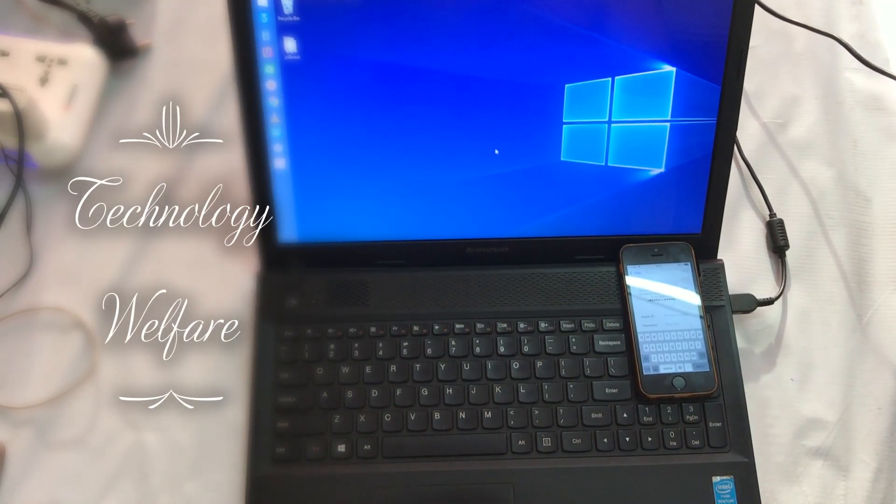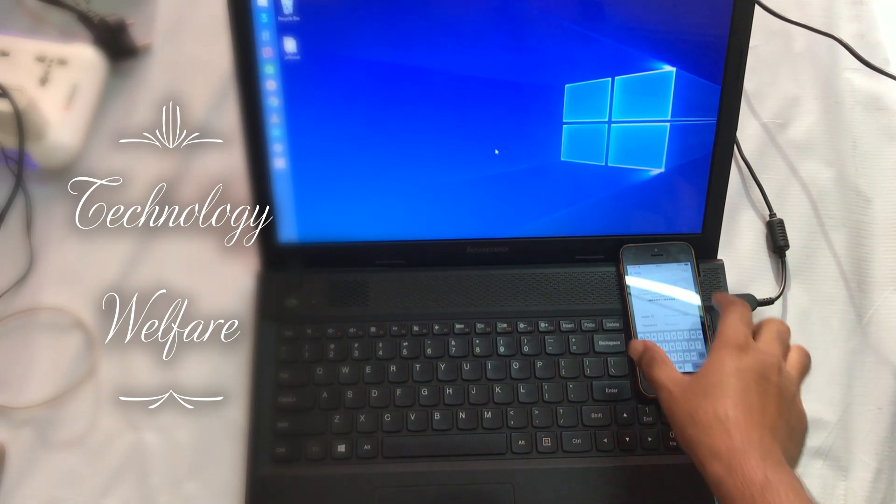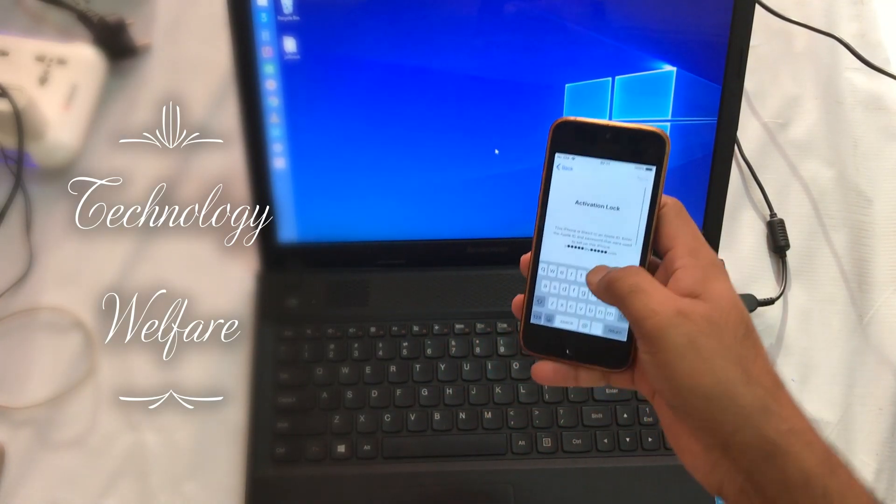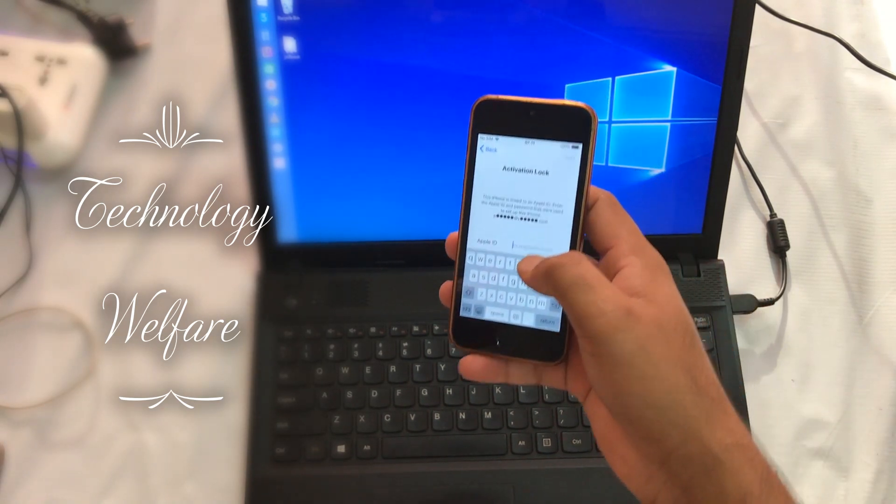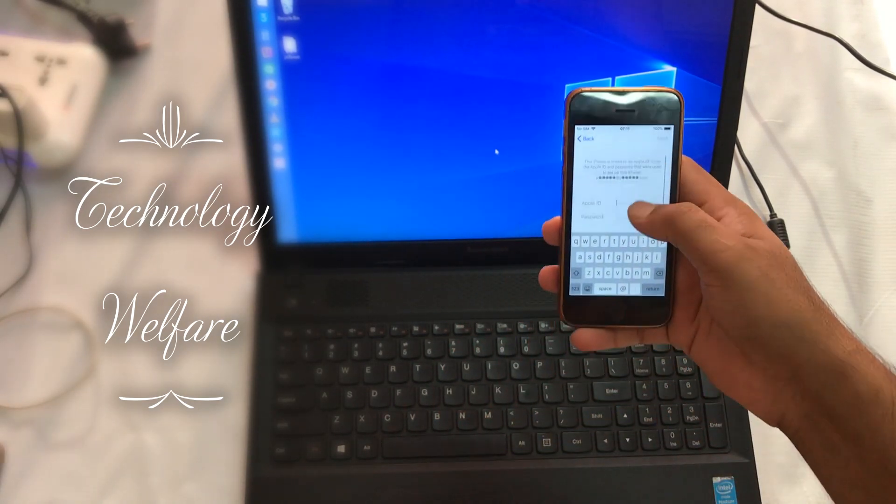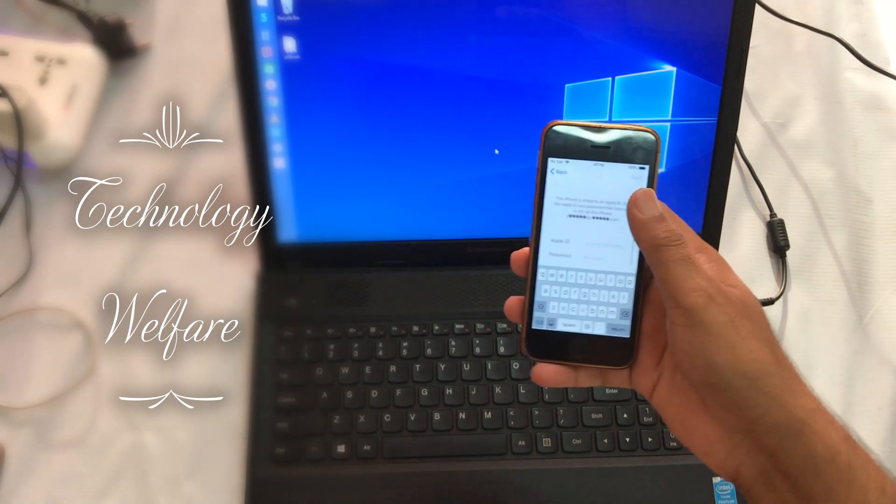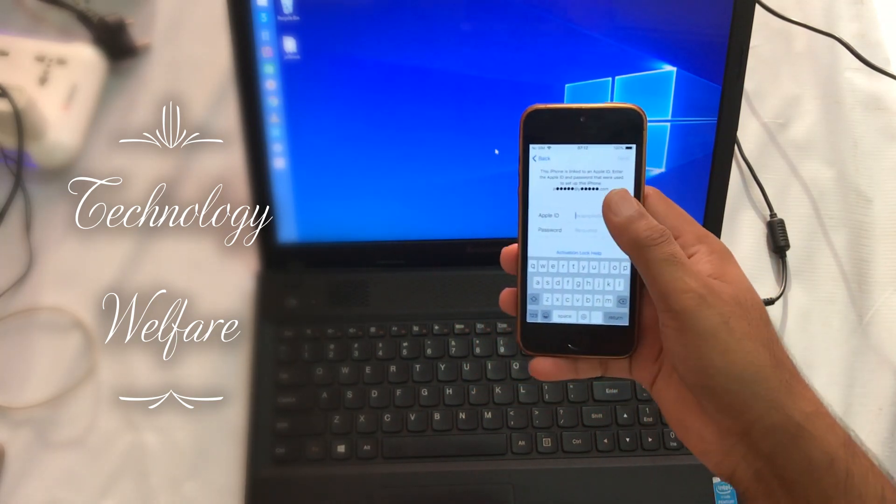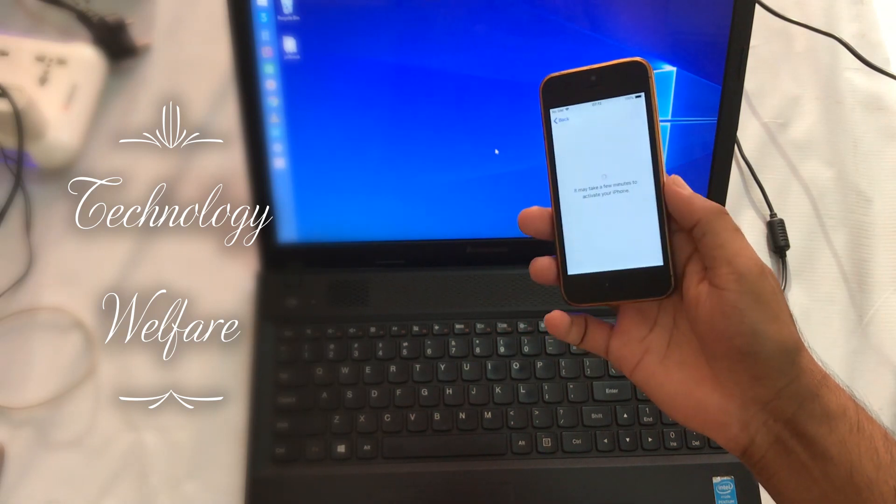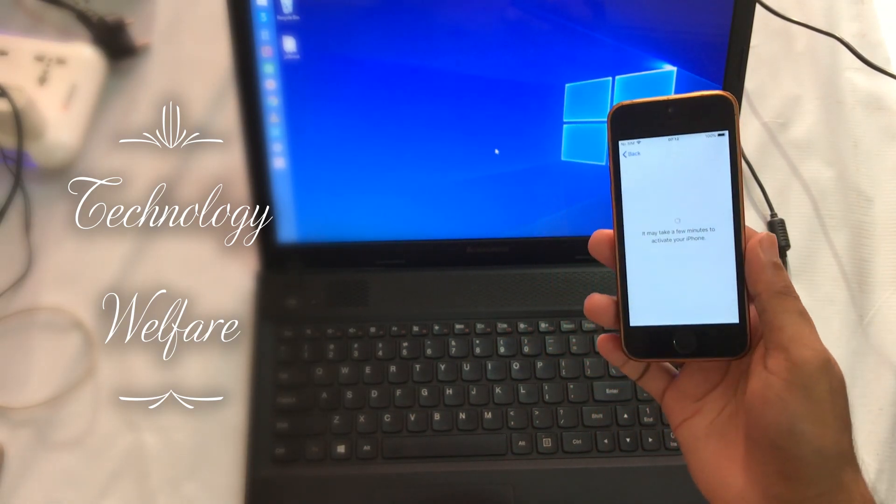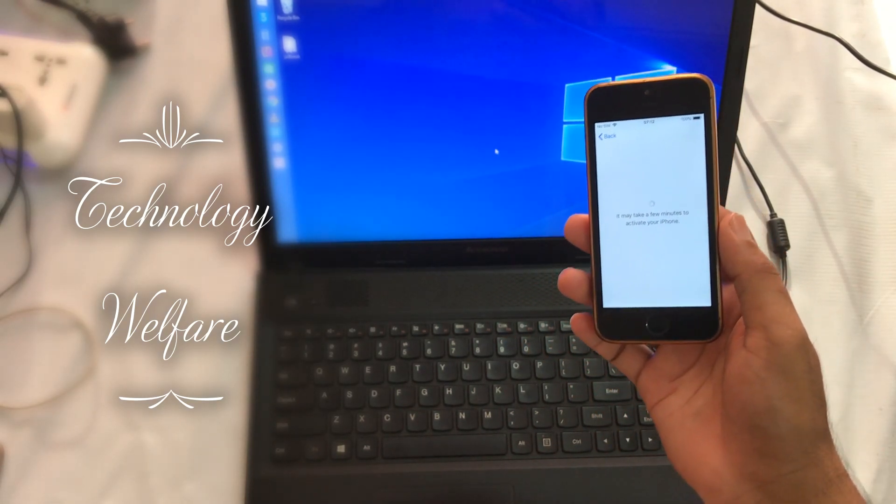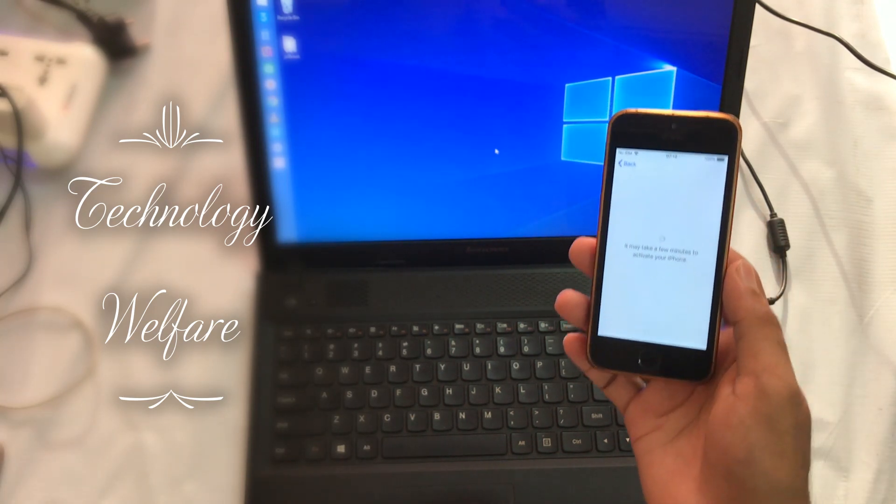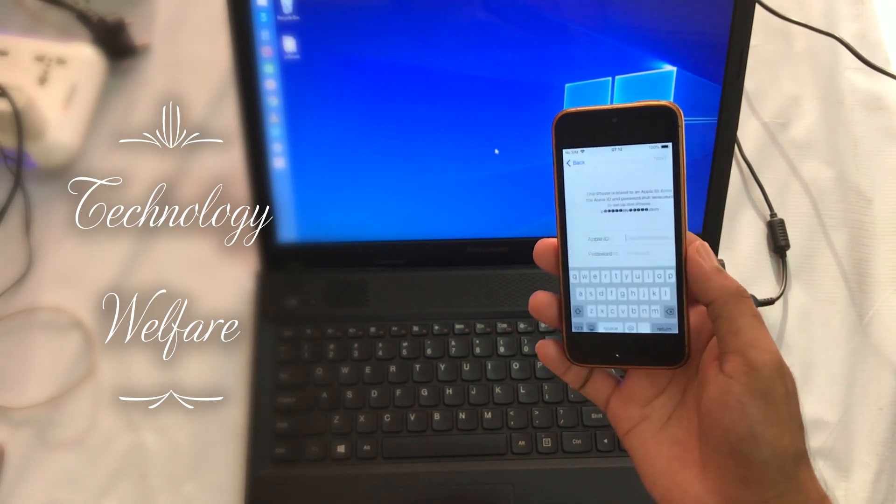Hello guys, welcome back to Technology Welfare. Let's see in this video tutorial how to remove the activation lock from an iPhone device easily via jailbreaking. At the moment, this device is linked to an Apple ID and demanding to enter Apple ID and password that was used to set up this device.